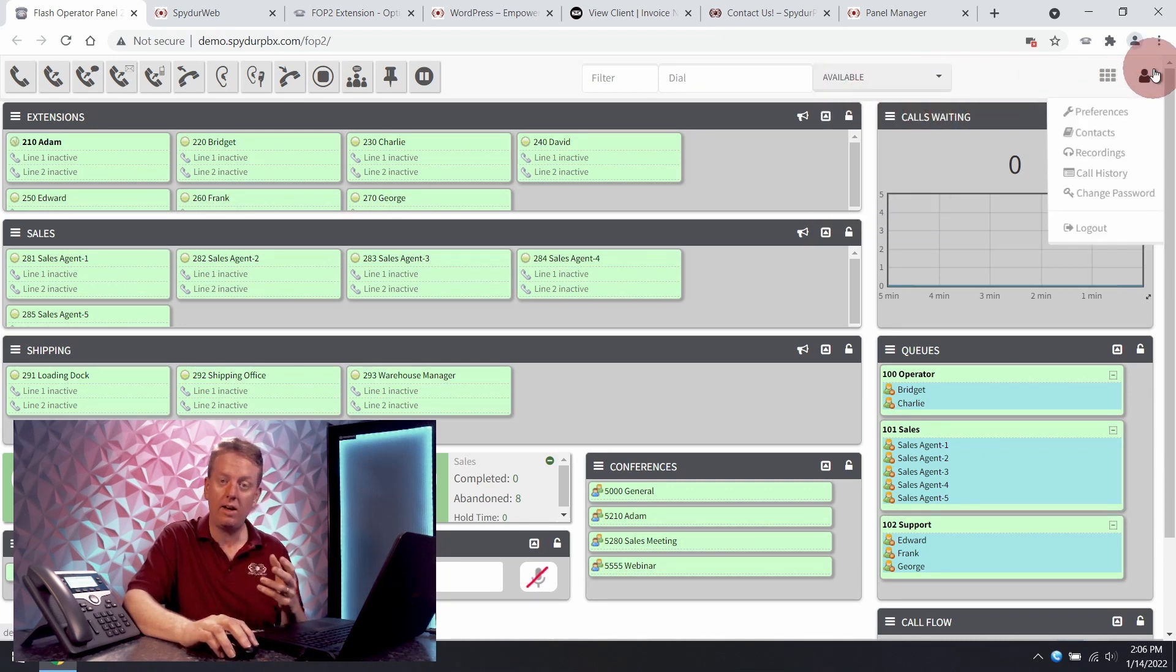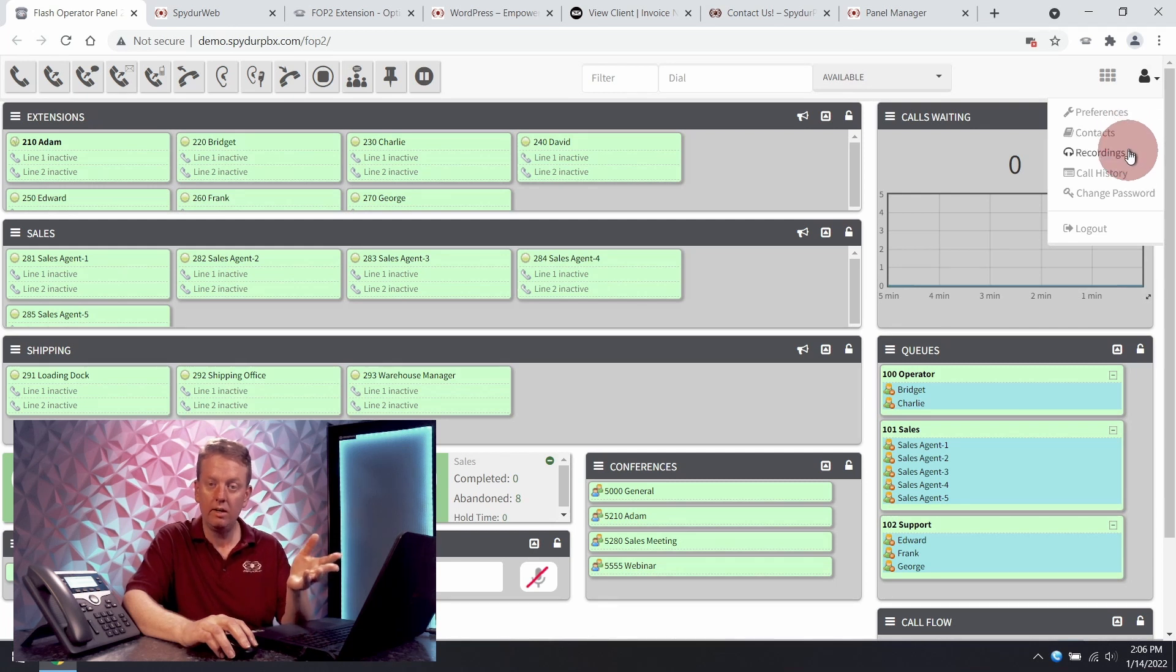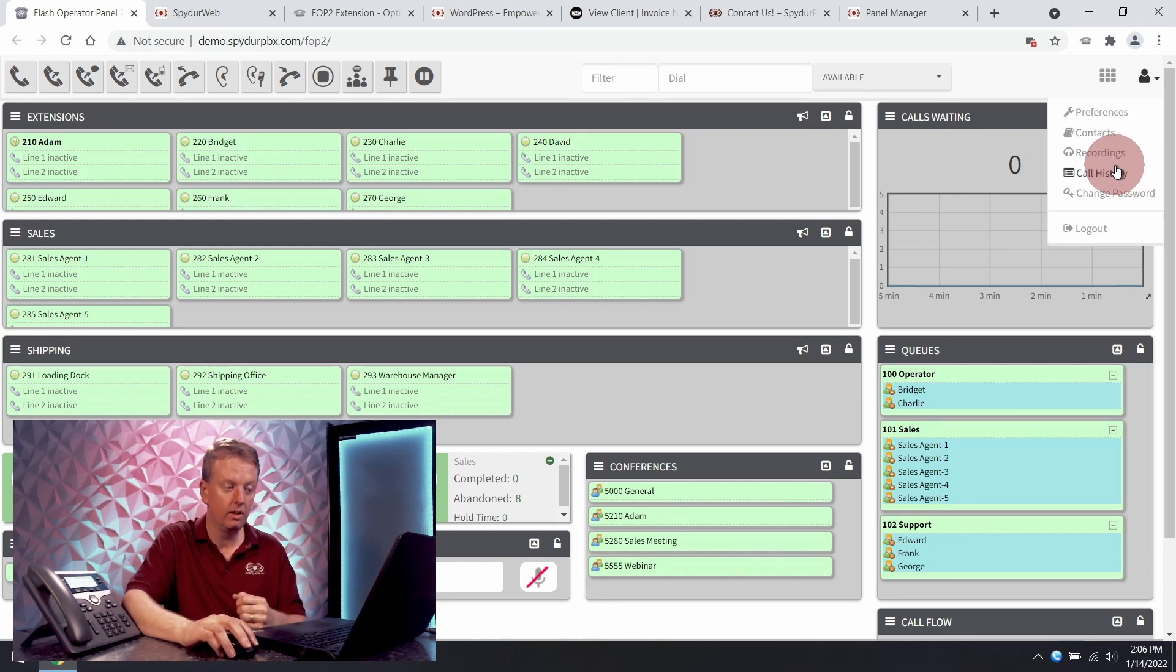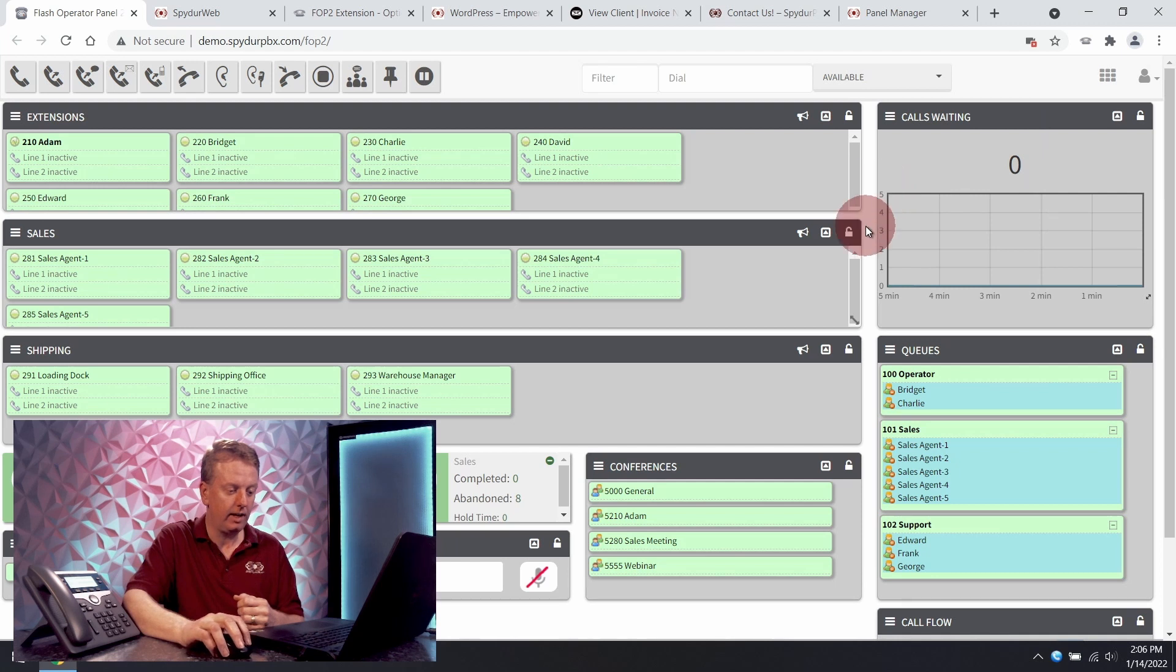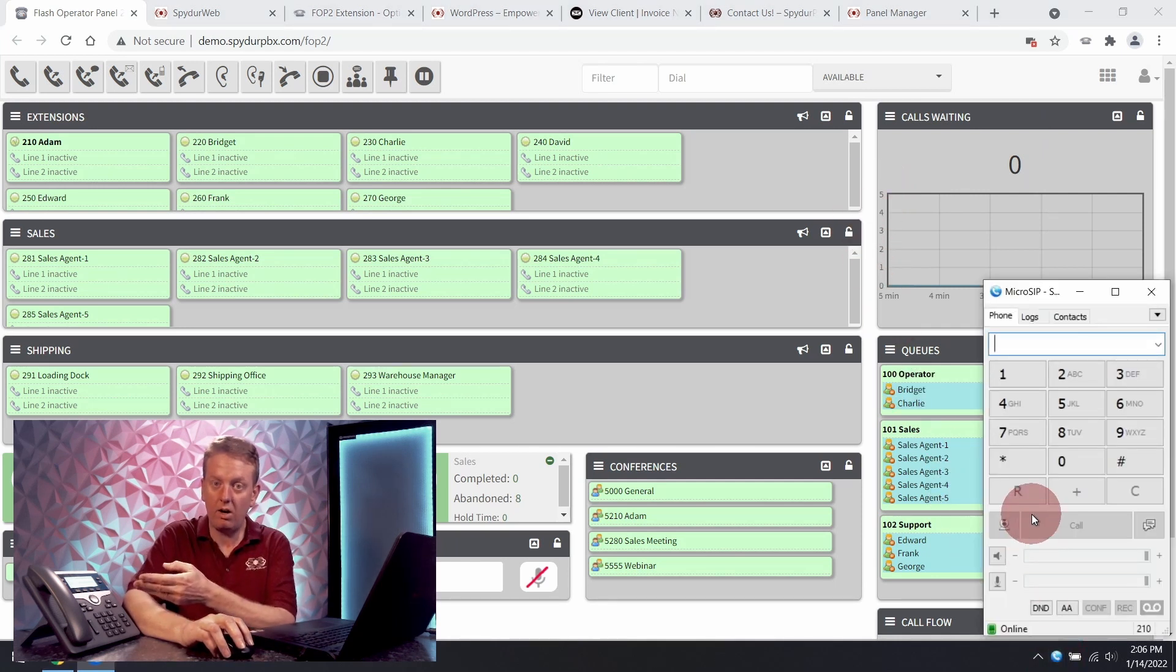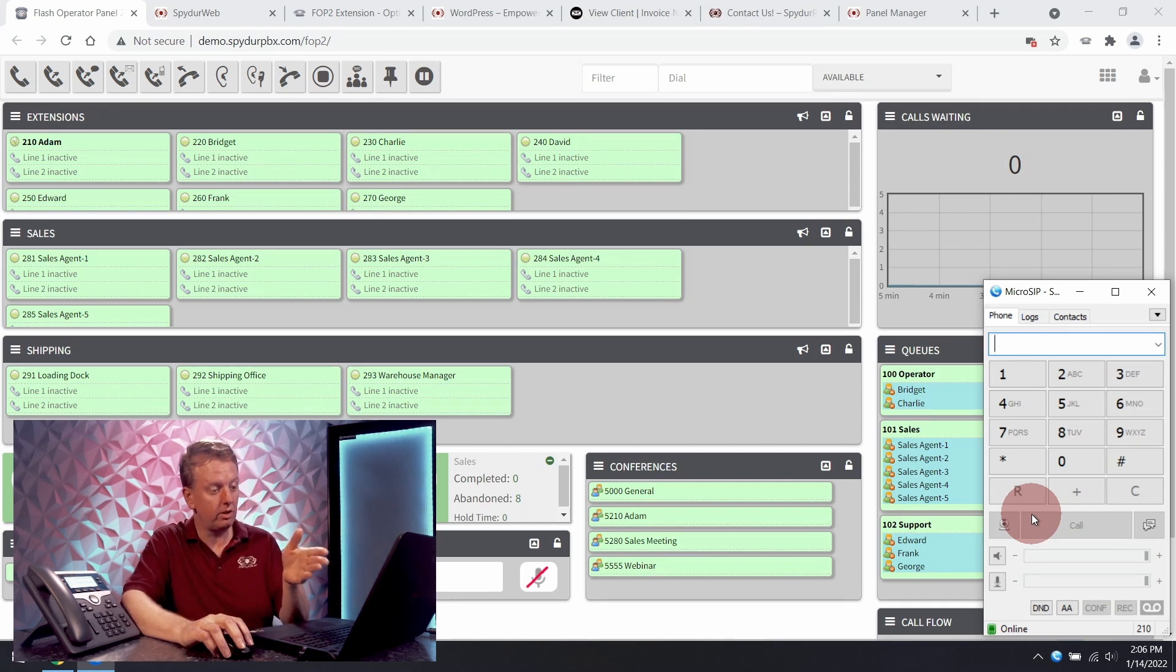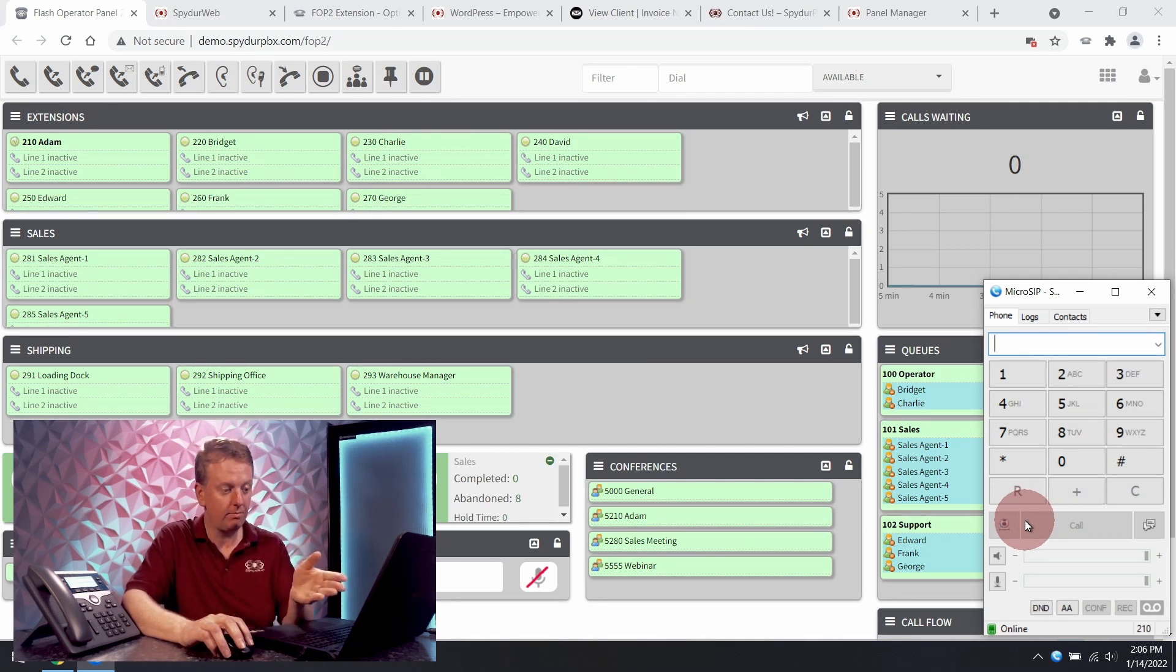I also have access to my contacts and call recordings and my call history. Let's go ahead and make a quick test call. You could use a physical hard phone or you can use a soft phone app which is what I'm using here.